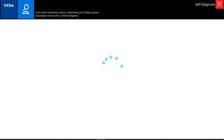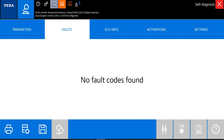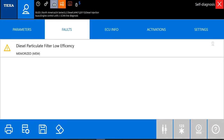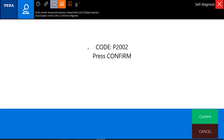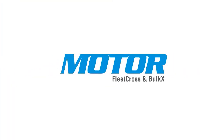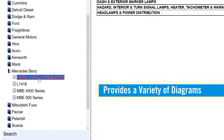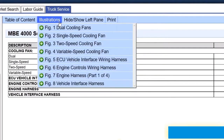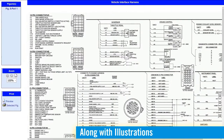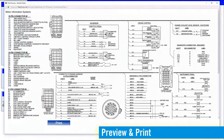We can just double-tap on that module and it'll take us right into it so we can get a better look at what's going on. We can see all our settings, activations, and data stream. Here's our fault code — it'll always go straight to the fault page because that's generally what you want to see first. When you double-tap on it we get a P2002. What we can do with that code is go to Motor Fleet Cross, punch that code in under the performance section under diagnosis and testing, and we get a really nice step-by-step diagnostic procedure. So we're going to go through this step-by-step and see what's causing our issue.